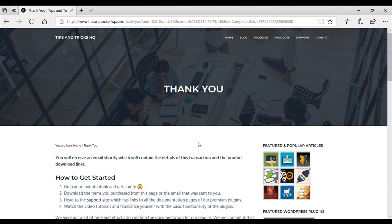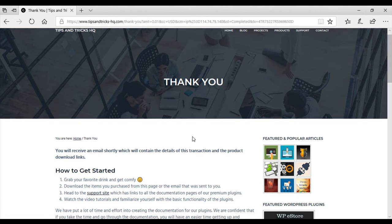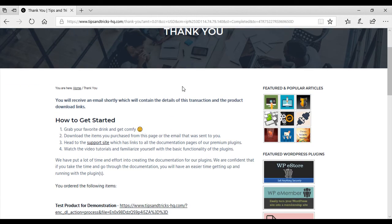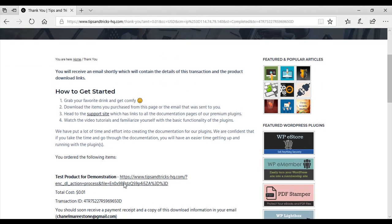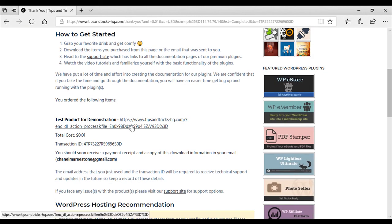I have now completed the transaction for the digital product and I've been redirected to the thank you page. It's here that you can provide your customers with added details about their purchases and with their download link. So if I scroll down, you can see the added details on the thank you page, my download link, the total cost and my transaction ID.